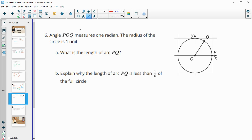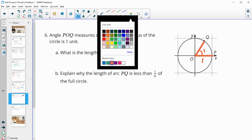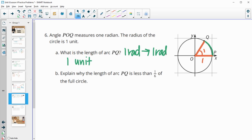Number six: angle POQ, shown here, is one radian. And the radius of the circle is one unit. So we've got this angle here is one radian. The radius is one unit. So what's the length of the arc QP? That's going to be one unit, because a radian angle — one radian — gives you an arc that equals one radius. That's where the radian-radius part comes from. If you have a one radian angle, the arc length is the same length as the radius. So this is going to be one unit long.